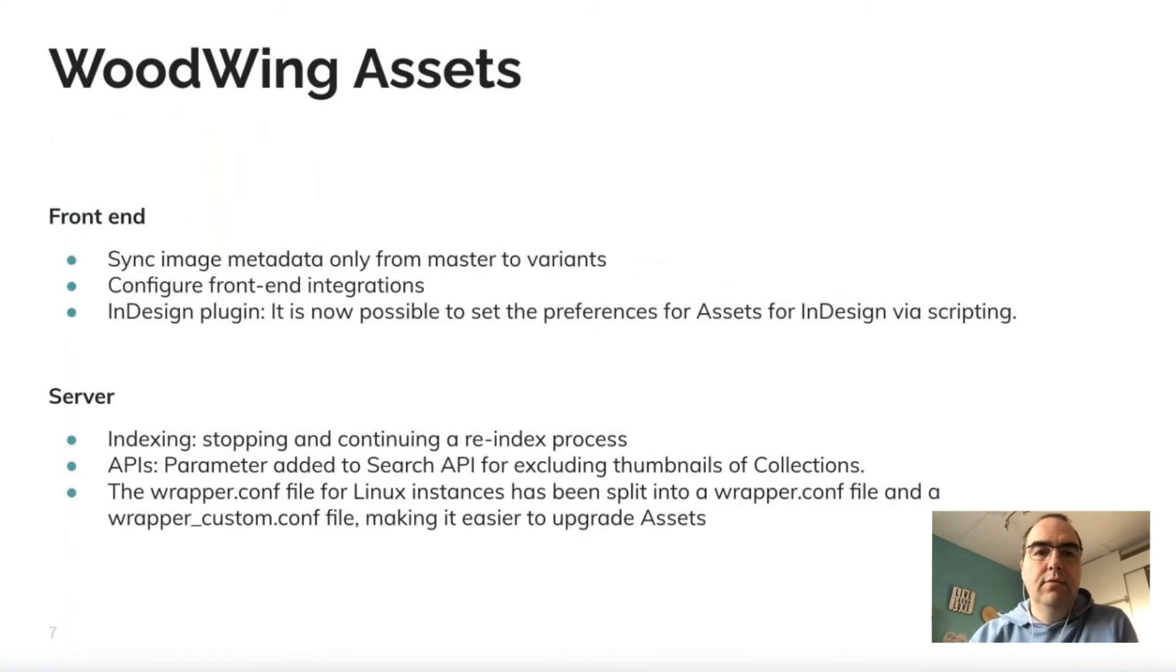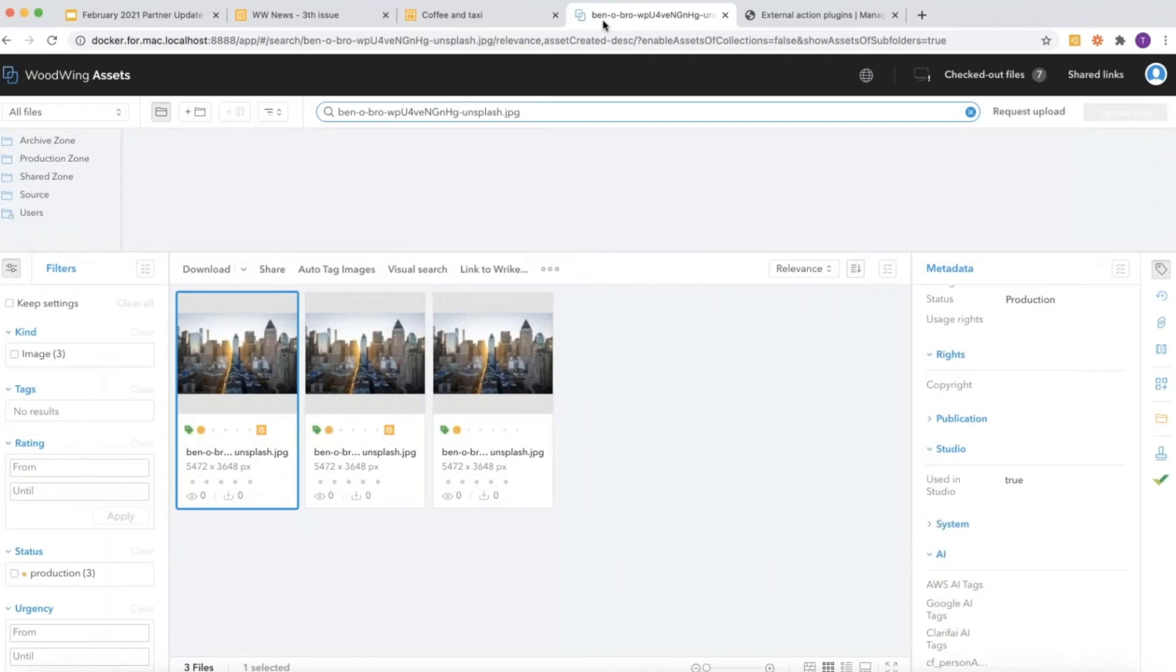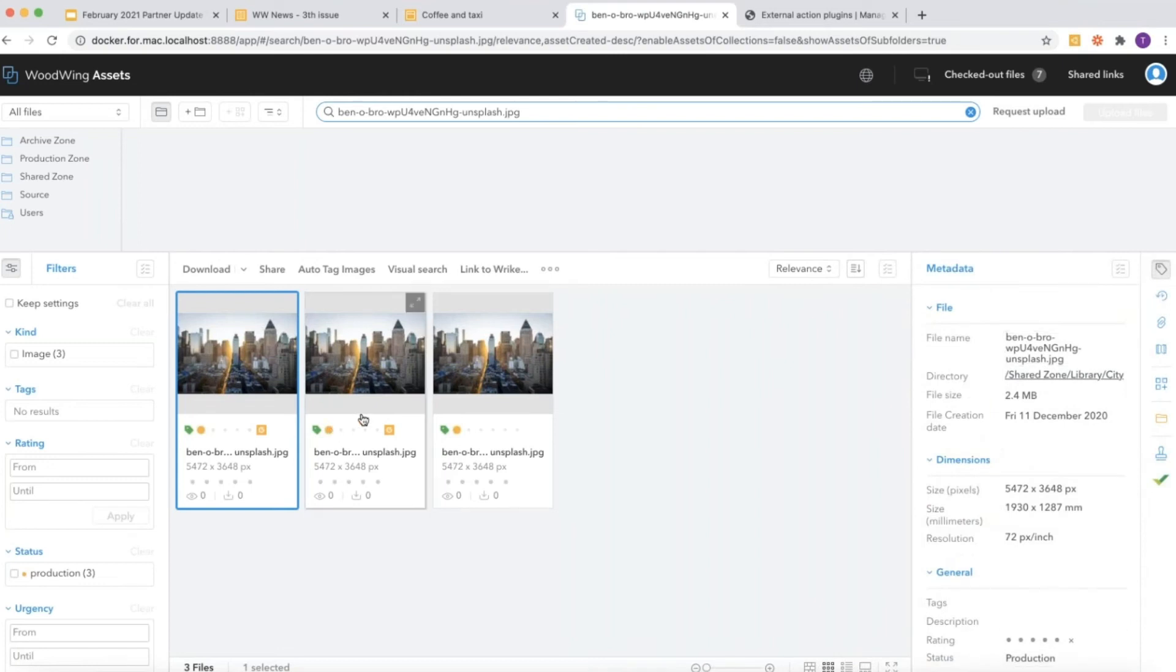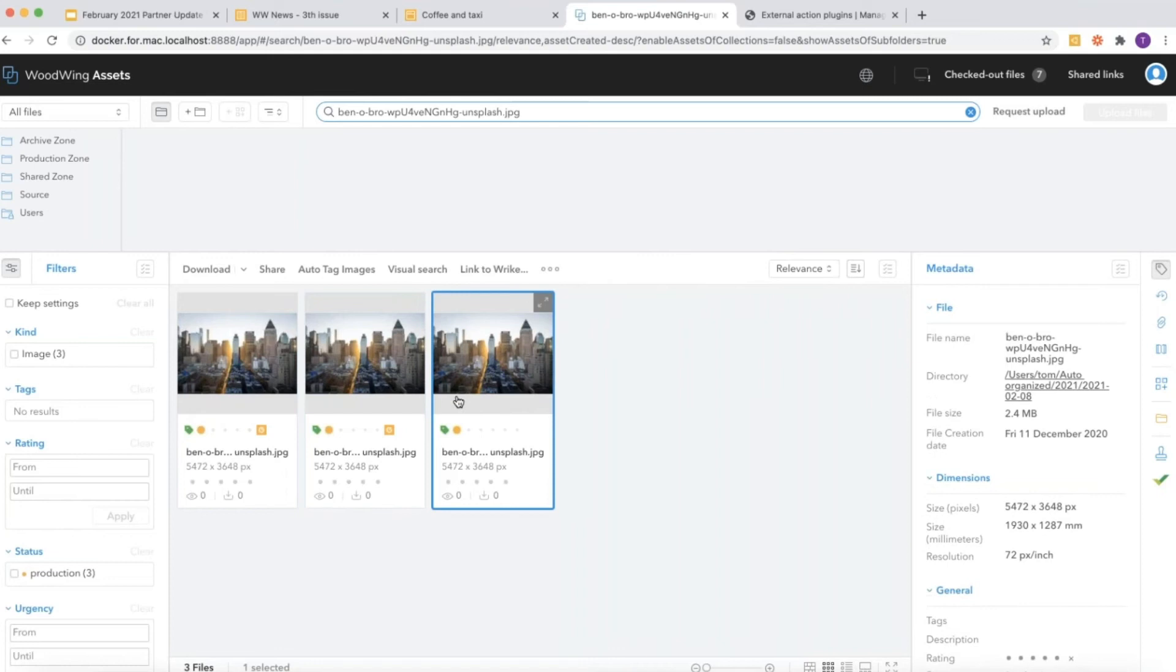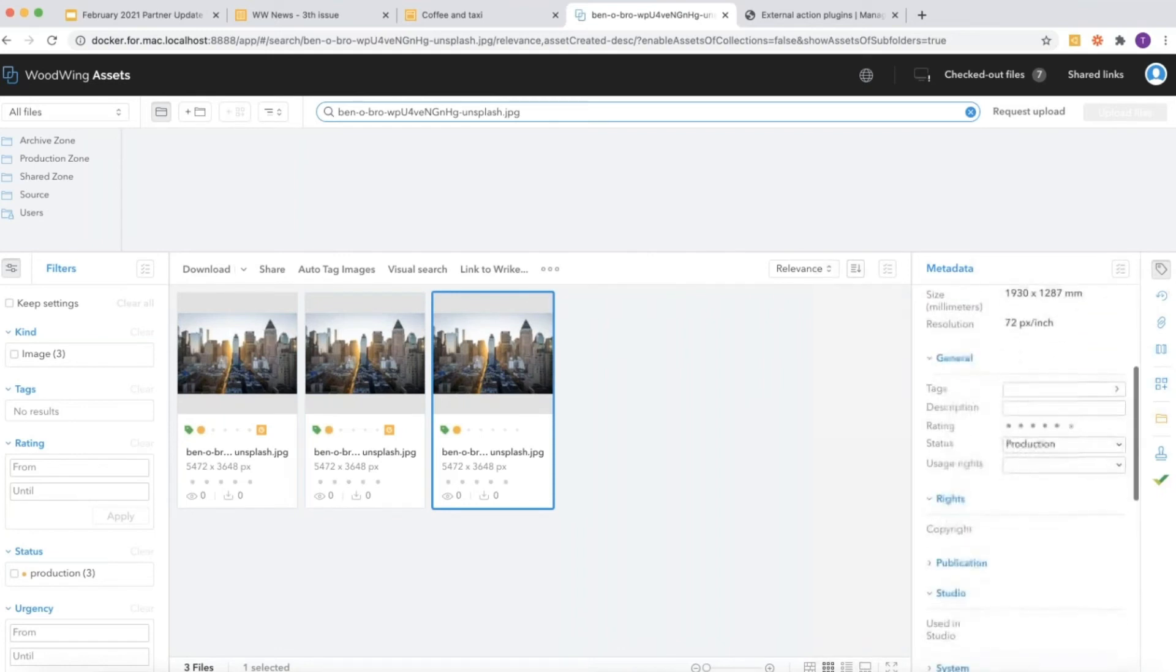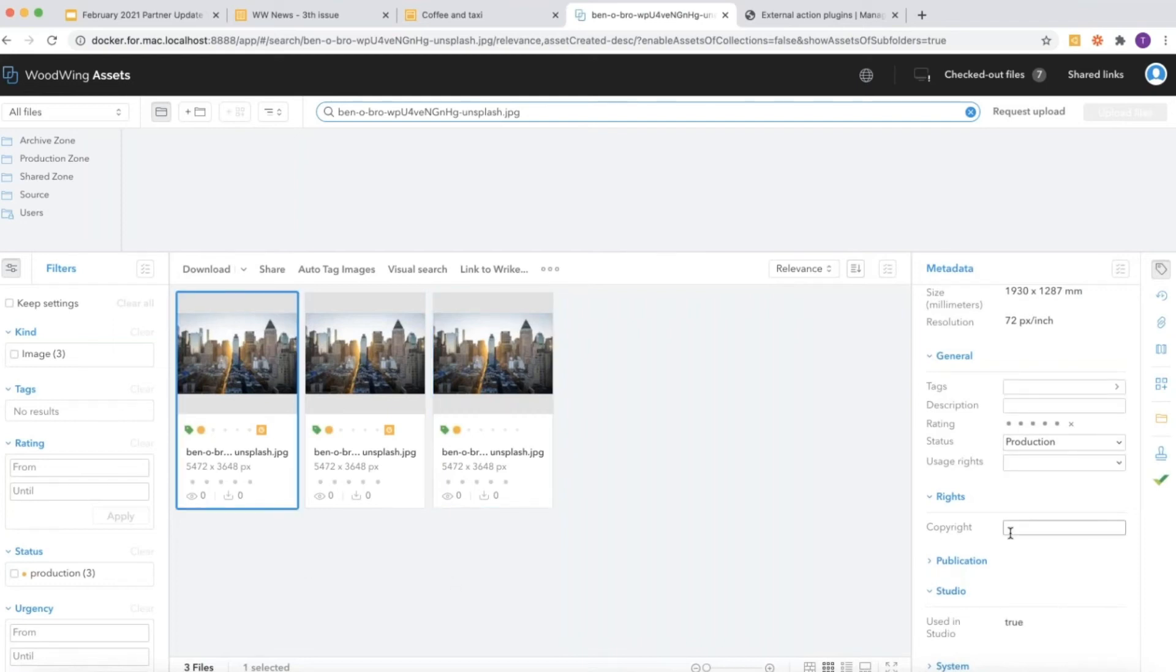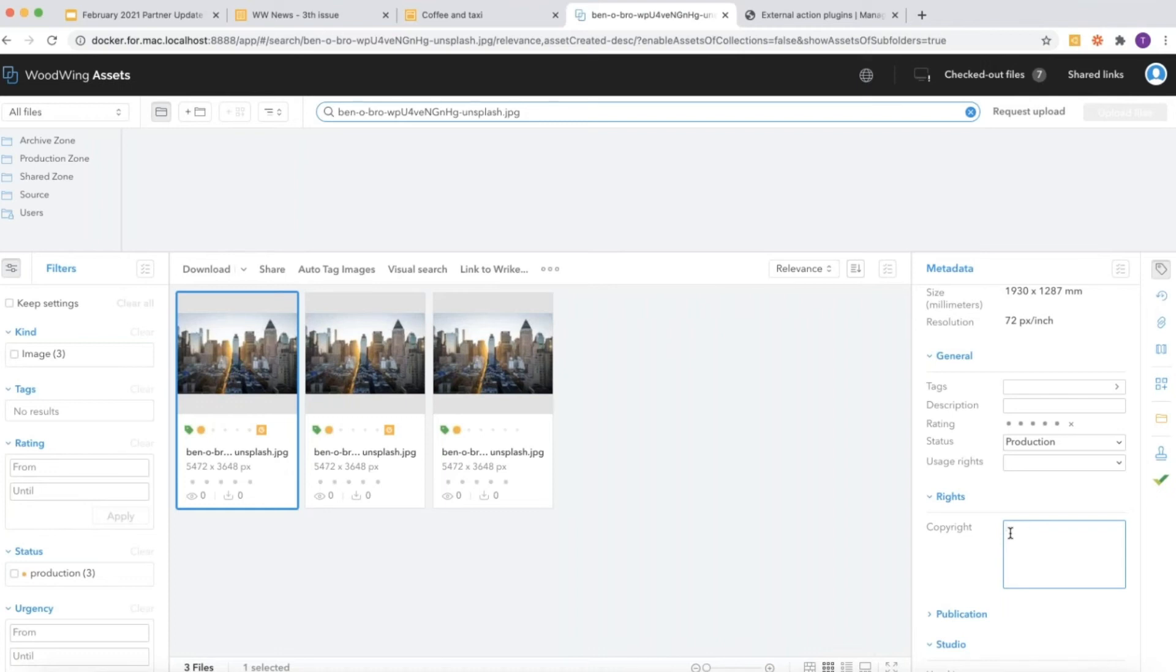Let's have a look at Assets. An important thing is that we now support metadata sync from the master to the child. This is the original asset, and here I have two production copies. If we look at the copyright fields, you see that I'm not allowed to change this on the child—I'm only allowed to change the master. This is optional. You can define which metadata fields are bi-directional and which can only be updated from the master and then copied to the child. This makes it very easy to work with image variants or channel-specific versions of images.